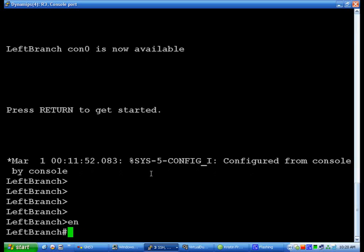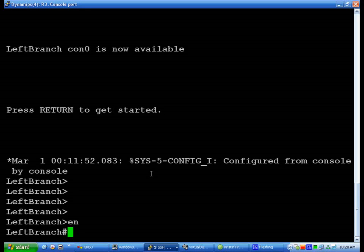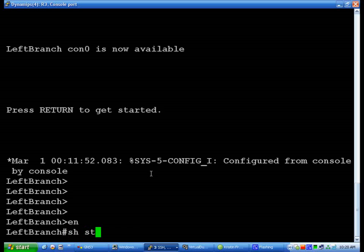From the enable prompt you do a show run. However, let's say you want to see - the running config is just what is running currently on the router. That would not include changes that you've made since you started up. If you want to see what the startup config is, you do show start.